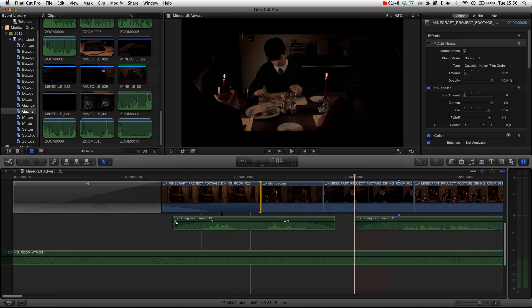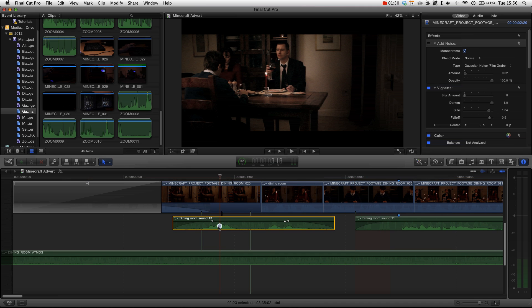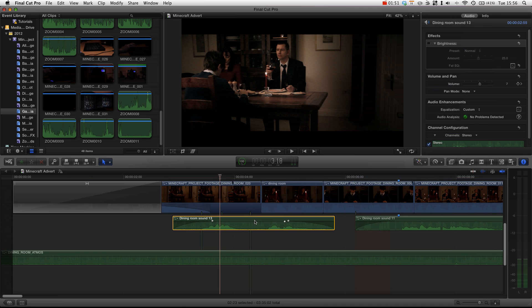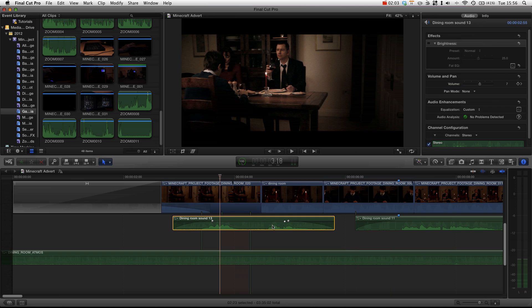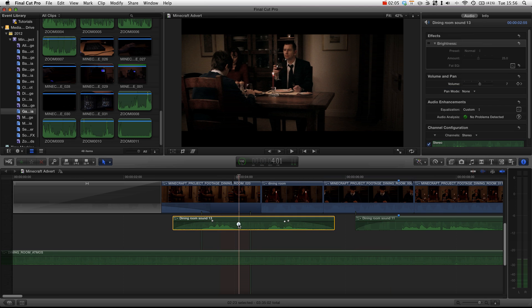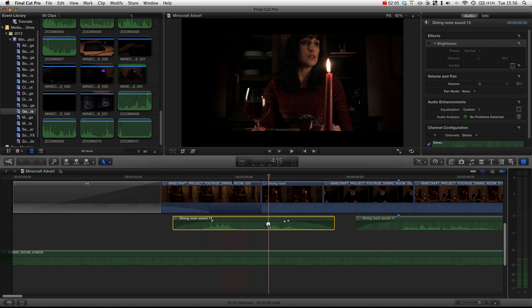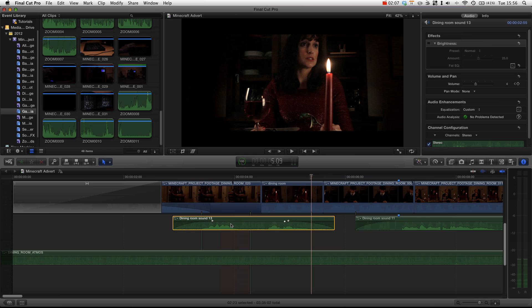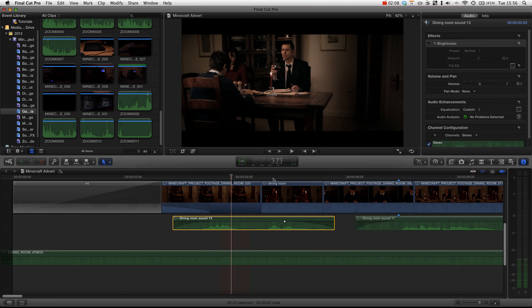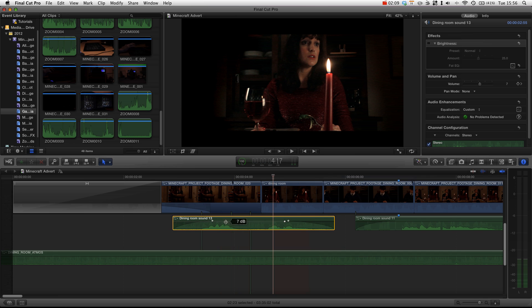If we just press command Z to undo that. Basically it's very easy. You hold down command and alt or command and option. And then whatever you click in the timeline, you change the connection point. You can see that the connection point has changed from here to here. The connection point is now there.